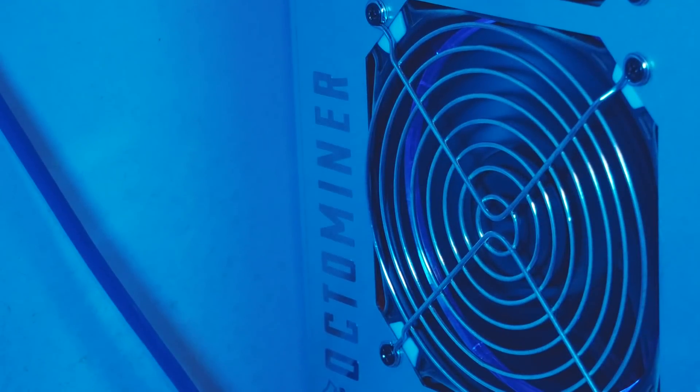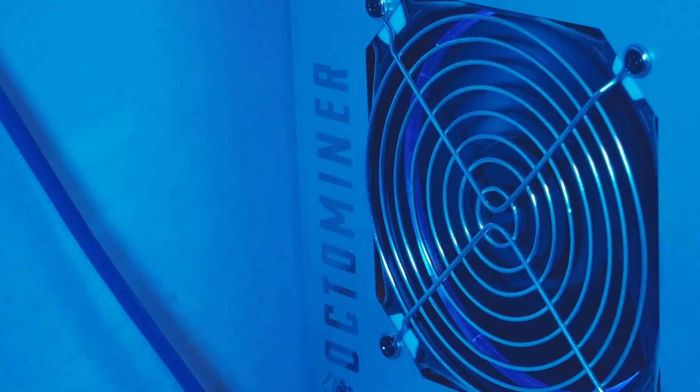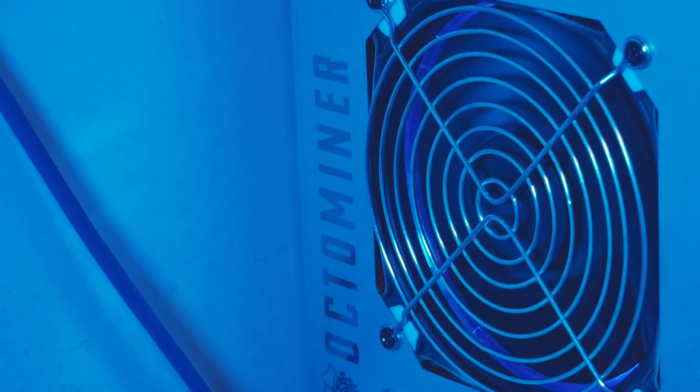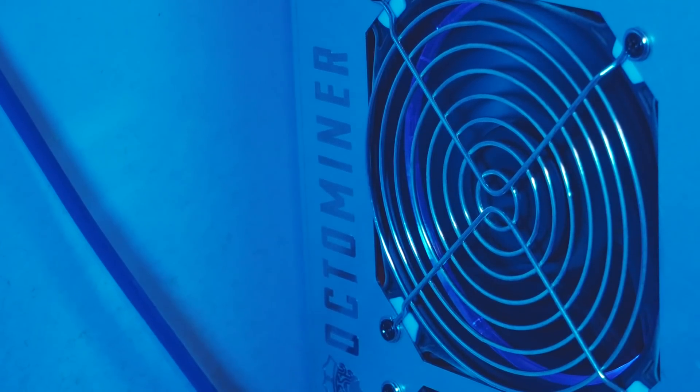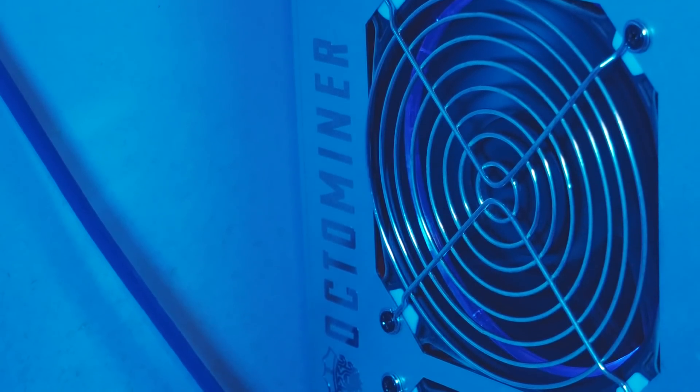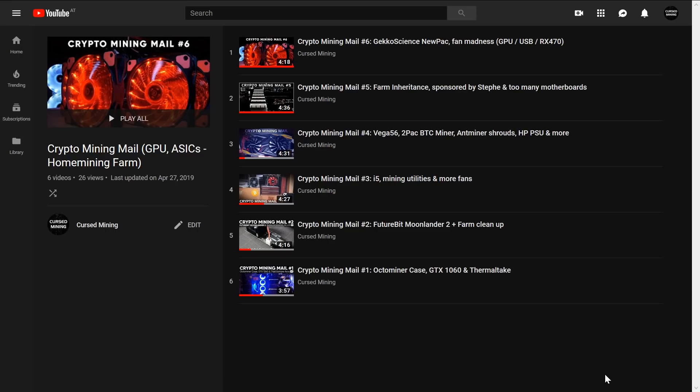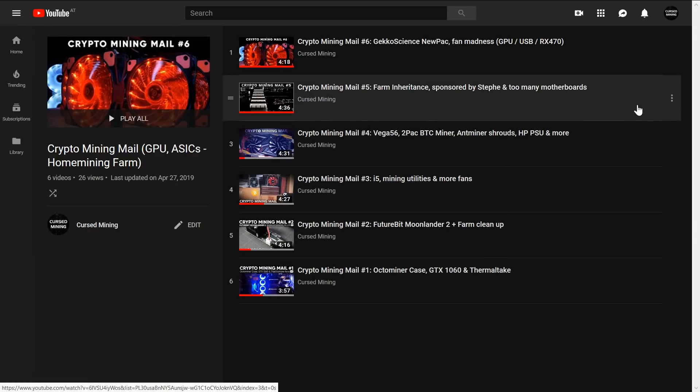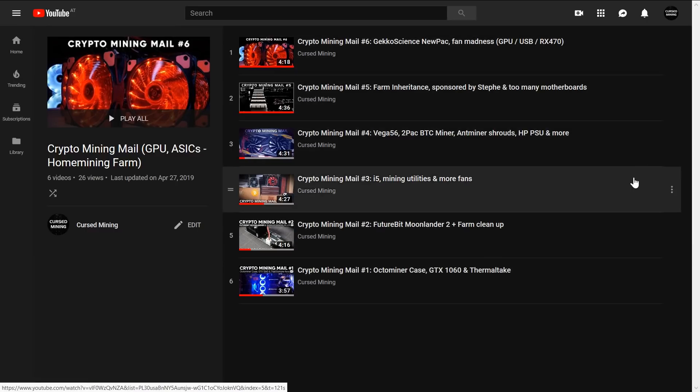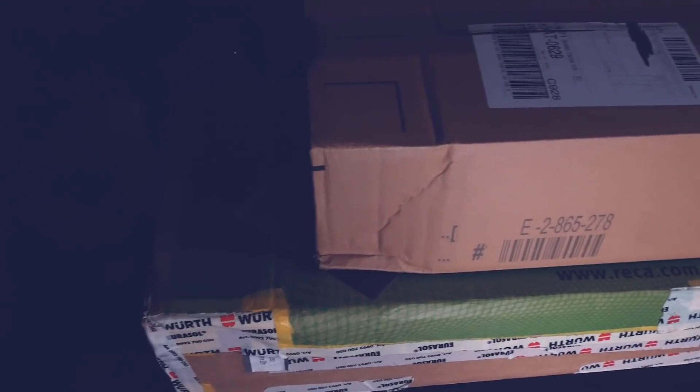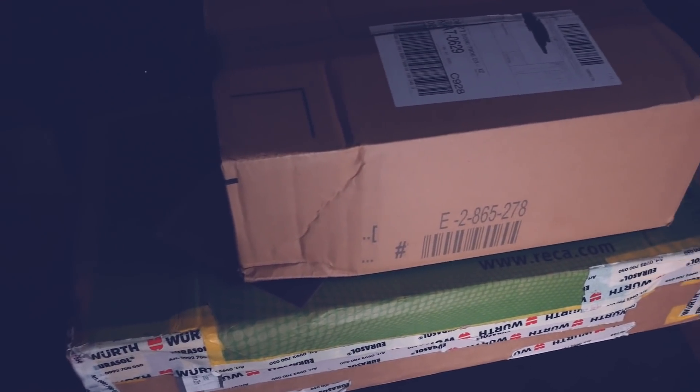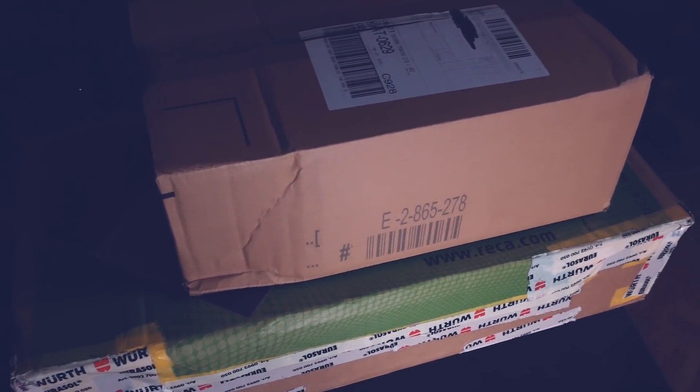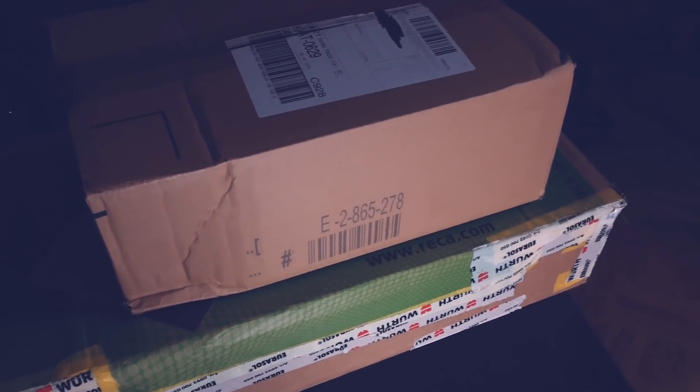Welcome back to Cursed Mining and today we have another episode of Crypto Mining Mail. This is a series in which we unbox packages coming to the channel and talk about upcoming content. Today though we have a nostalgia edition and you'll see why in a second.